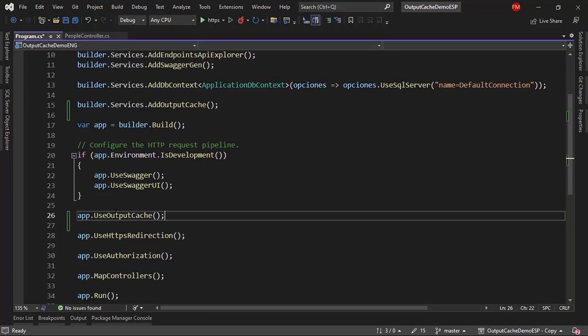Now, we're still not using output cache, we have only configured it in our application. Now, let's use it.